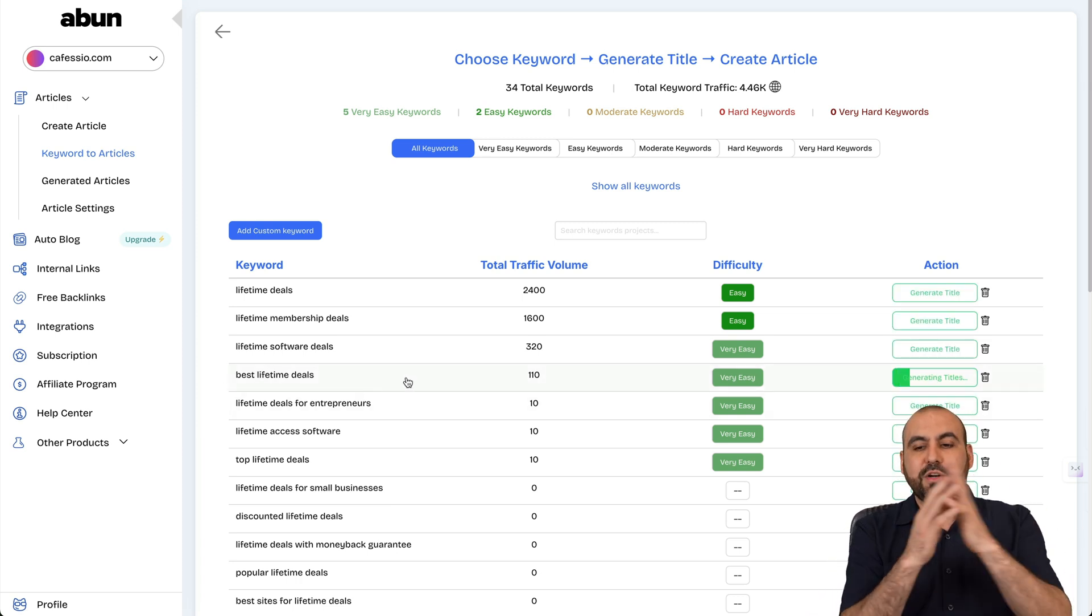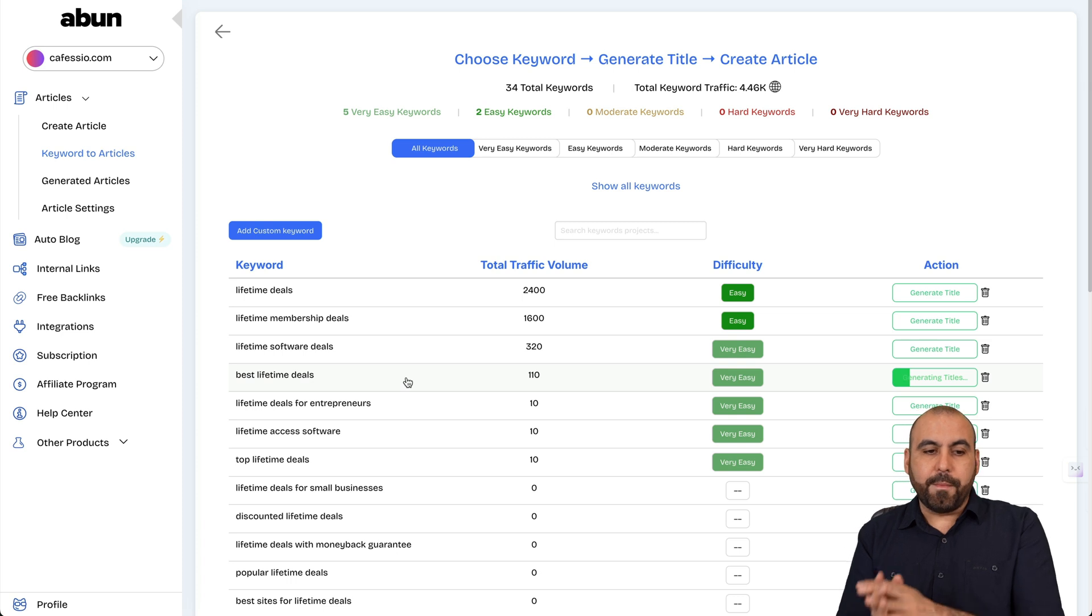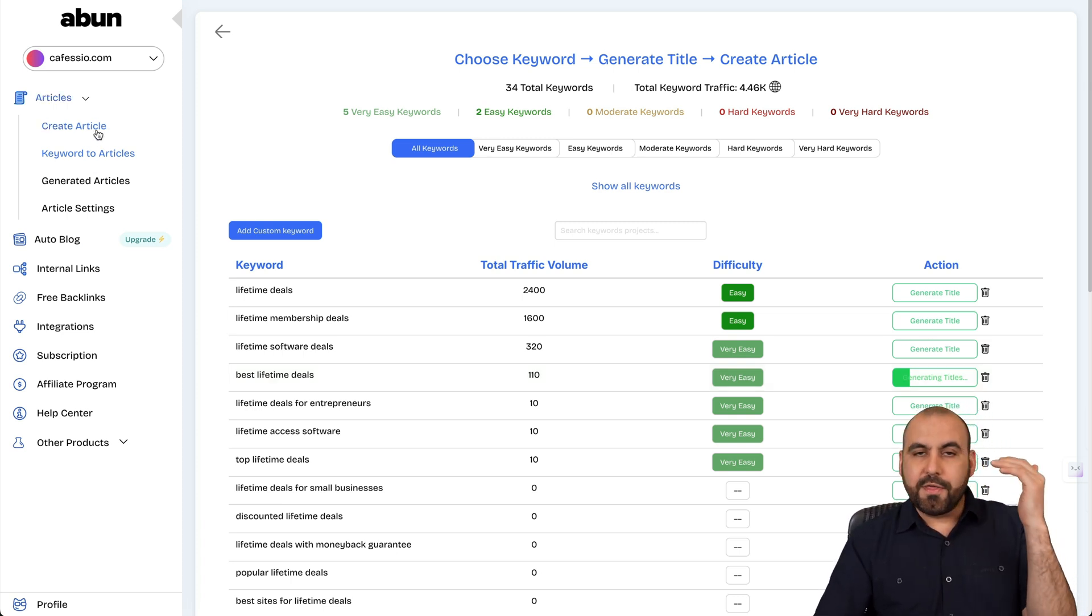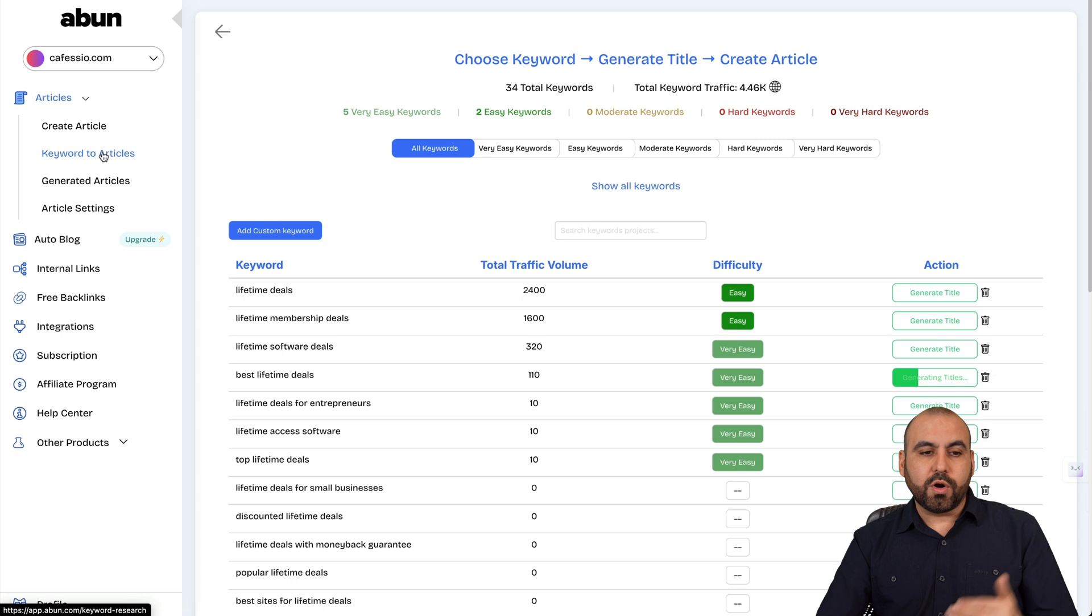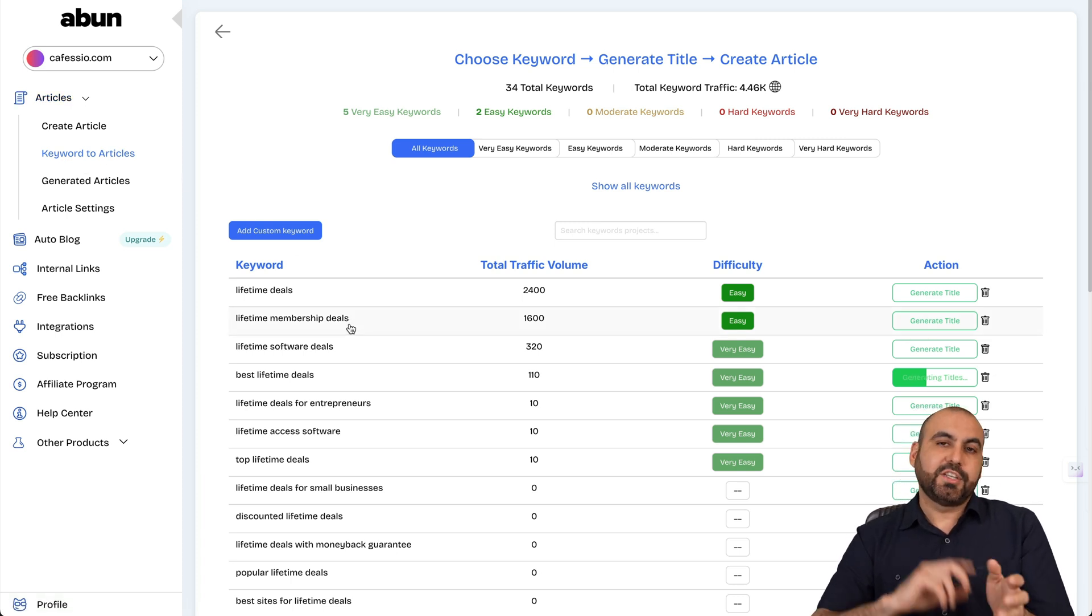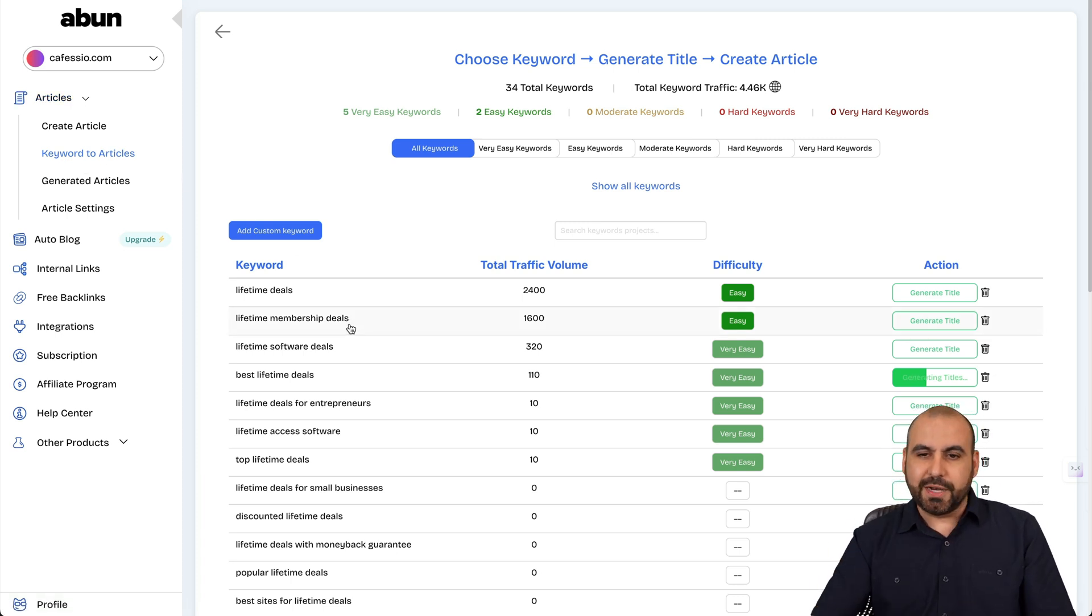Generate the title based on the keyword that we've selected. And you can generate the article based on that. So it's super easy to generate articles based on the titles or keywords to article based on titles that it's going to generate.